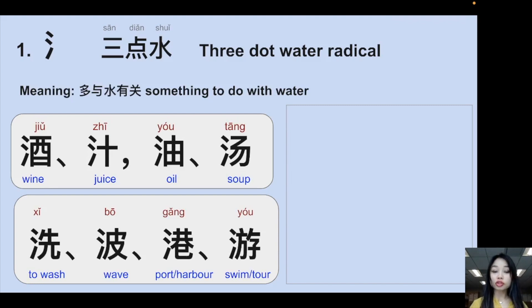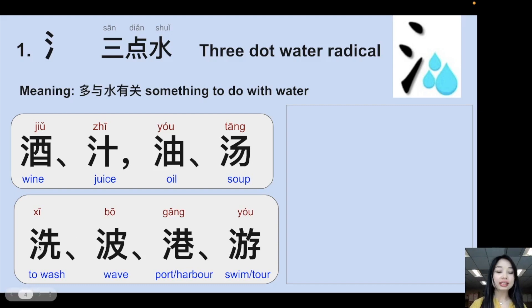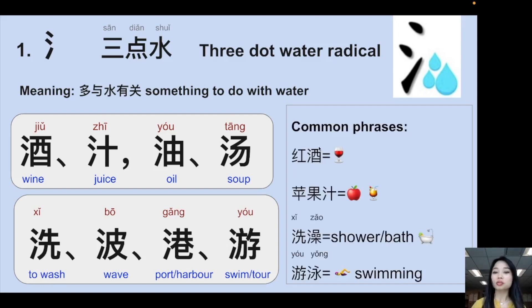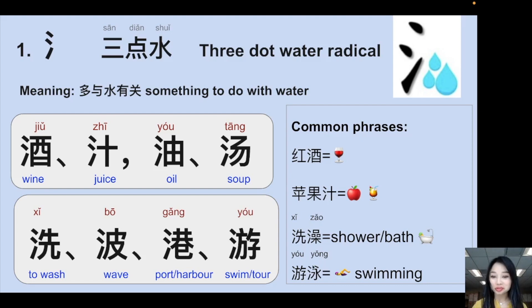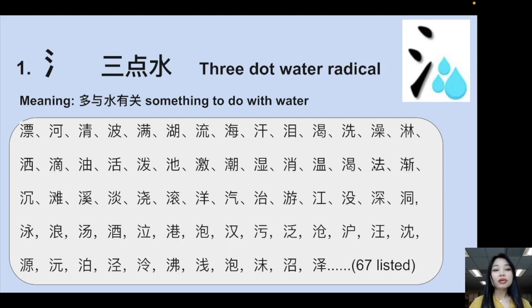Here are more Chinese characters with the water radical: 酒 (wine), 汁 (juice), 油 (oil), 汤 (soup), 洗 (to wash), 波 (wave), 港 (harbor), 游 (to swim). Common phrases: 红酒 (red wine), 苹果汁 (apple juice), 洗澡 (to bathe — both characters have the water radical), 游泳 (to swim — both have the water radical), 波浪 (wave), 香港 (Hong Kong). There are more than 67 Chinese characters with the water radical.